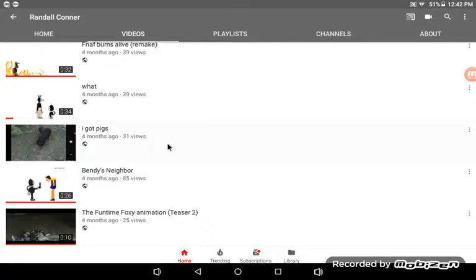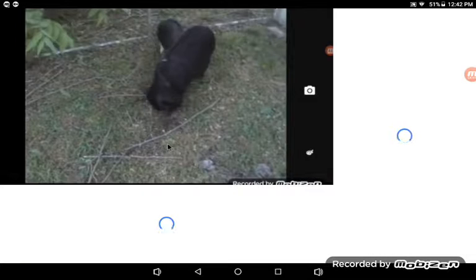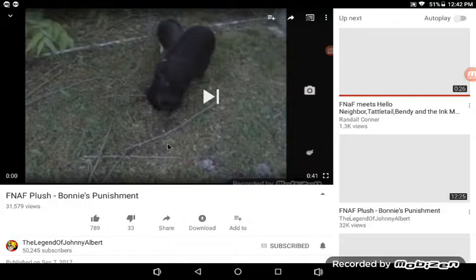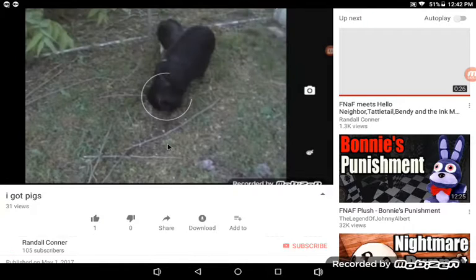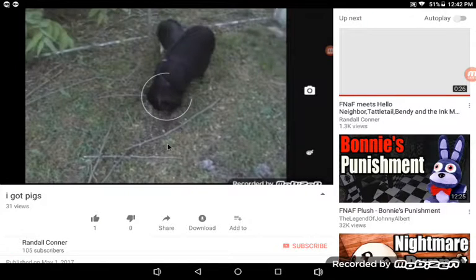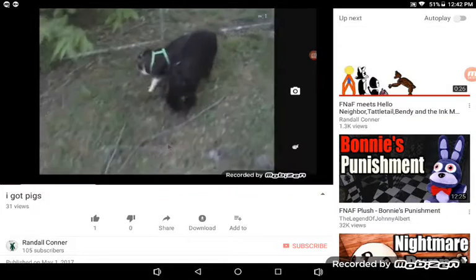Yeah, remember this video? I have pigs now.